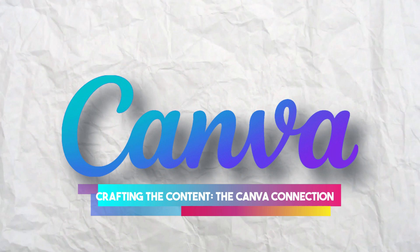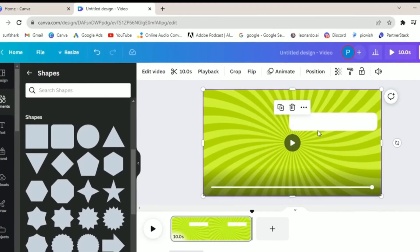Crafting the content, the Canva connection. With your movie list in hand, it's time to transform it into a visually appealing video. Canva, a versatile design tool, becomes your next best friend in this process.